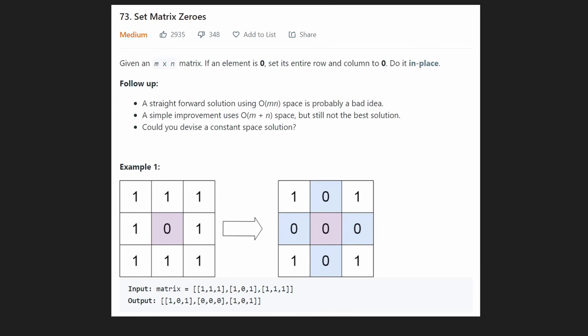Hey everyone, welcome back and let's write some more neat code today. So today let's look at Set Matrix Zeros. We are given an M by N matrix and we want to go through every element. If we see that an element is zero, we're going to set the entire row and the entire column to zero.